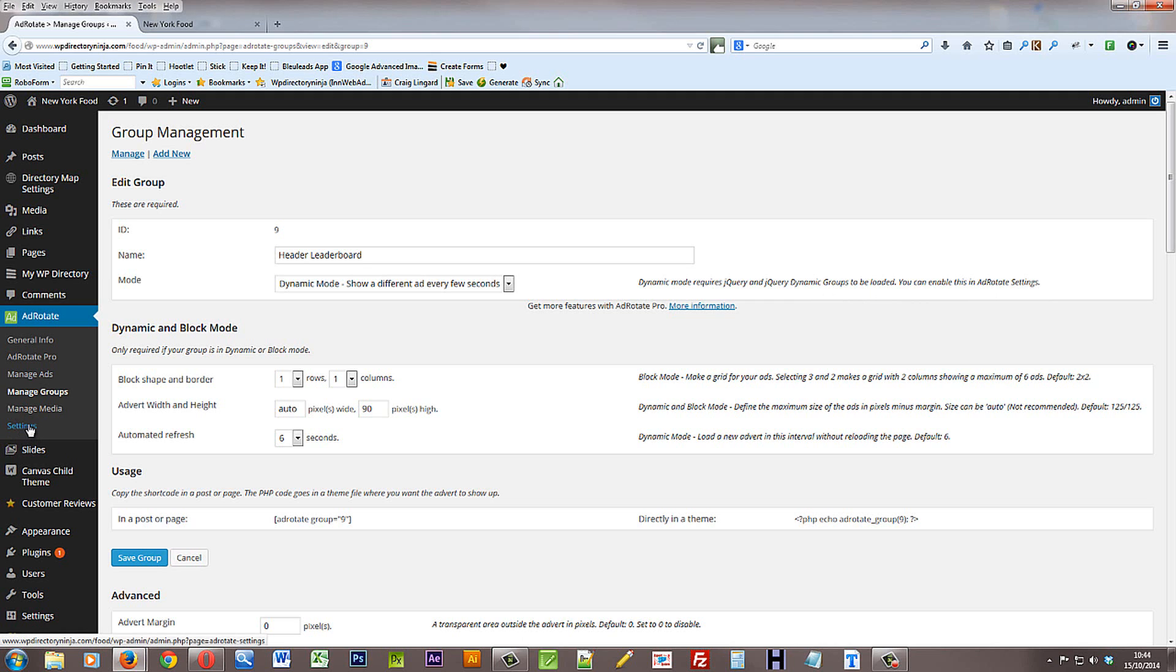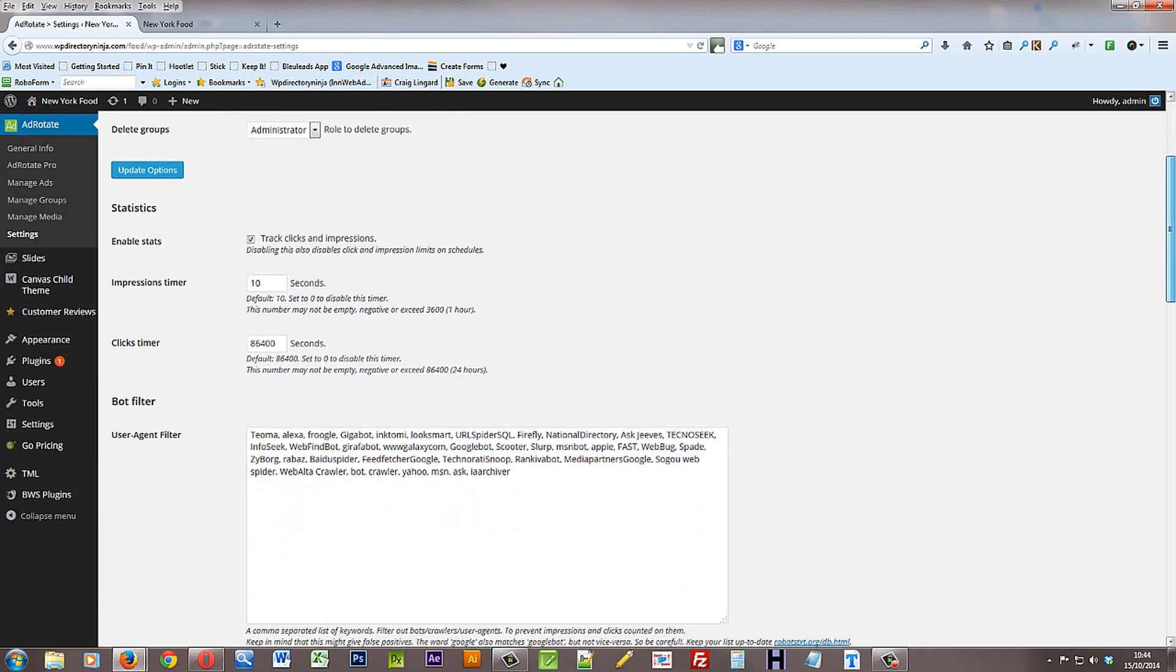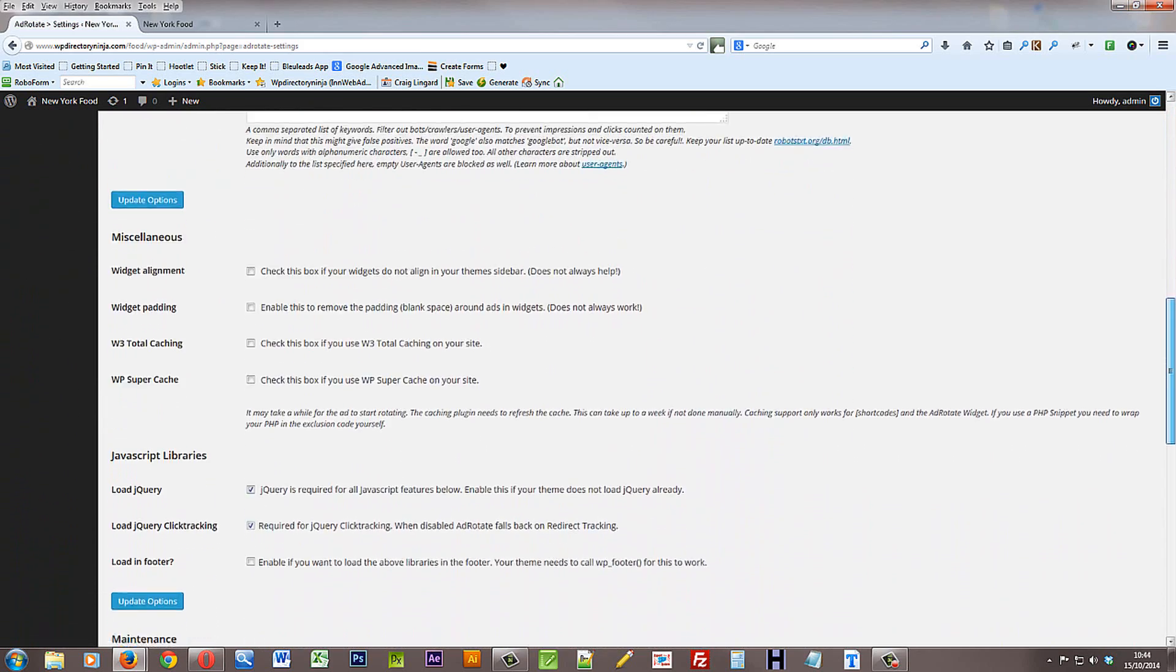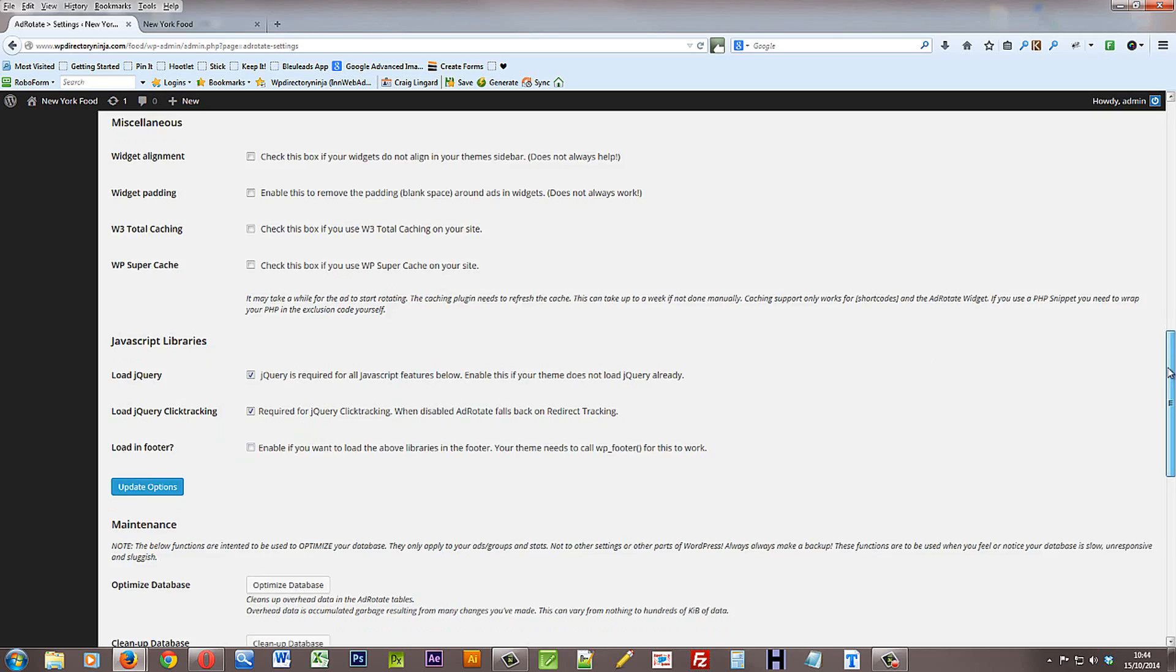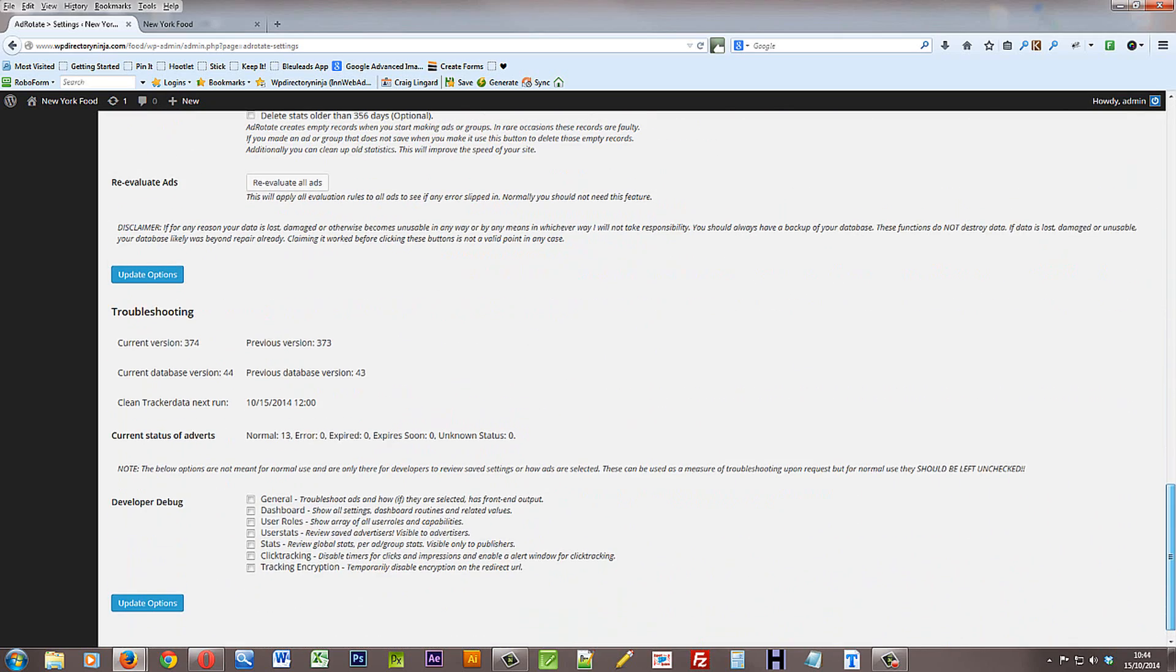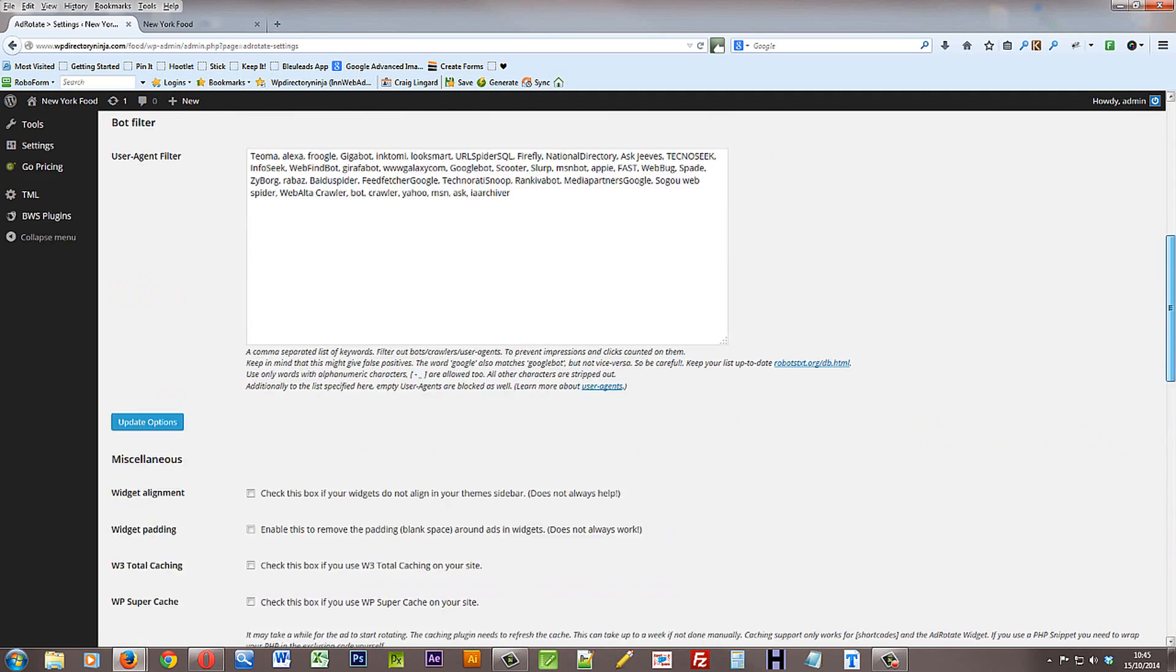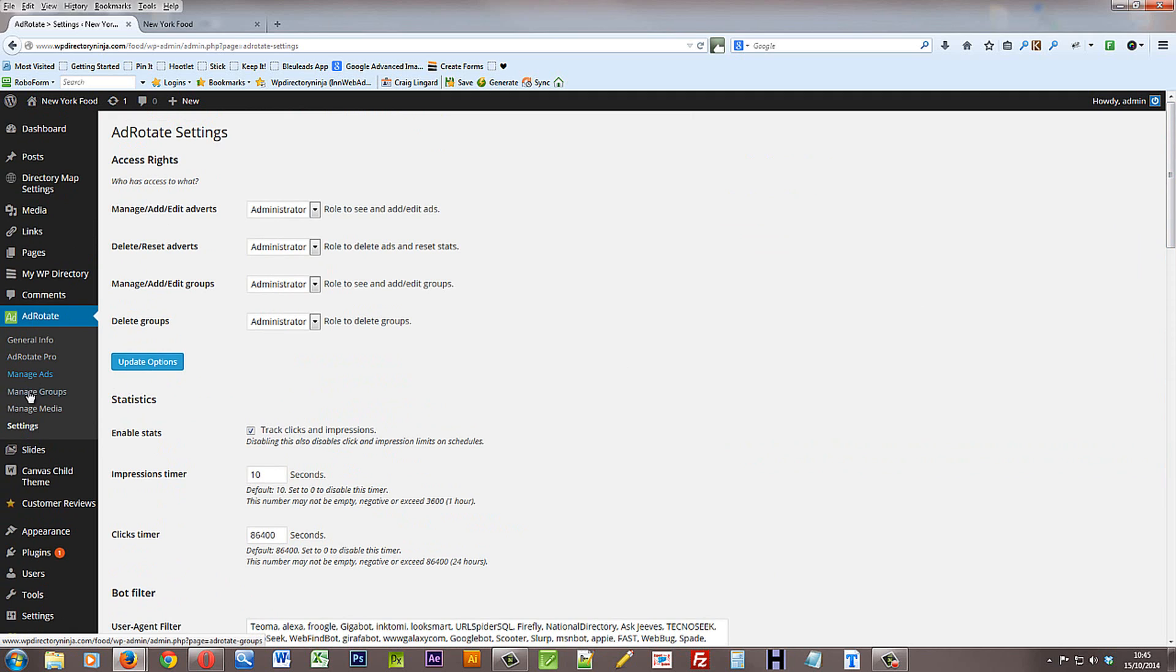So let's just quickly nip over to the settings page a moment. And if we scroll down, we can see that the JavaScript libraries section here includes this load jQuery. So that probably needs to be ticked if you're going to use dynamic ads. You may have to play about with it a bit to get it exactly as you want. Or simply leave the system as it is and just change your adverts. And it should work fine because we've already set it up. But be aware that you can change settings here in the settings page.